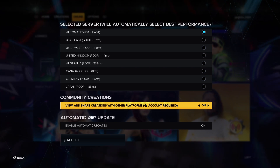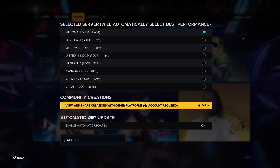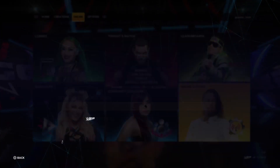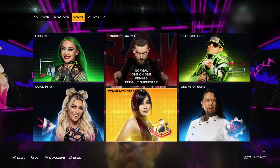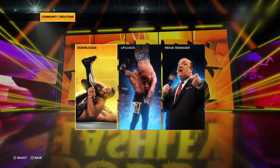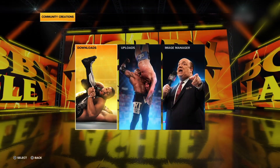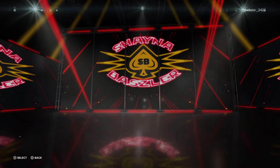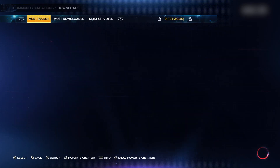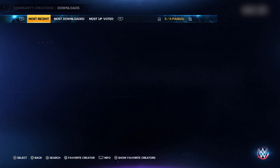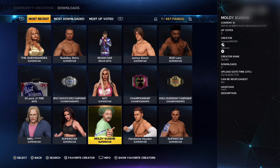Then go back and go to the Community Creations icon. Go to Downloads. All the way to the left click on All. On the top row of options you will see some selections — go to the one that says Most Downloaded.